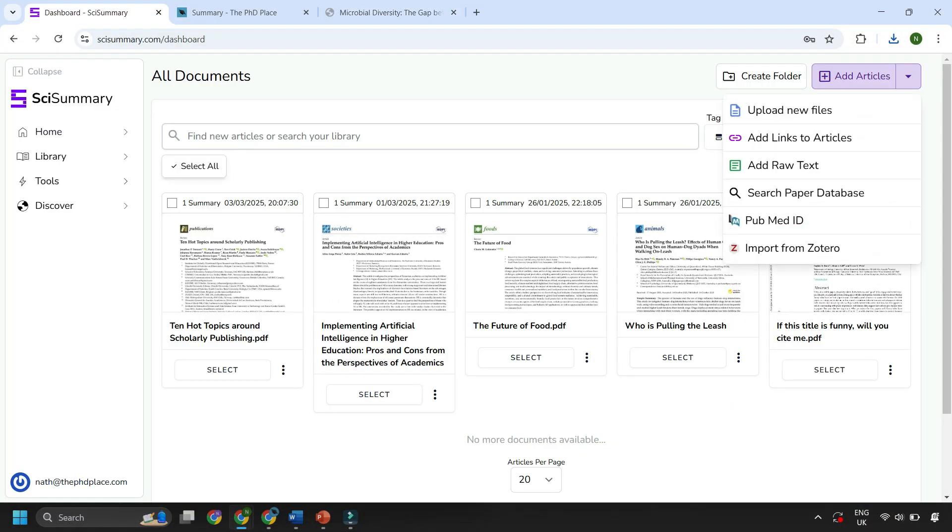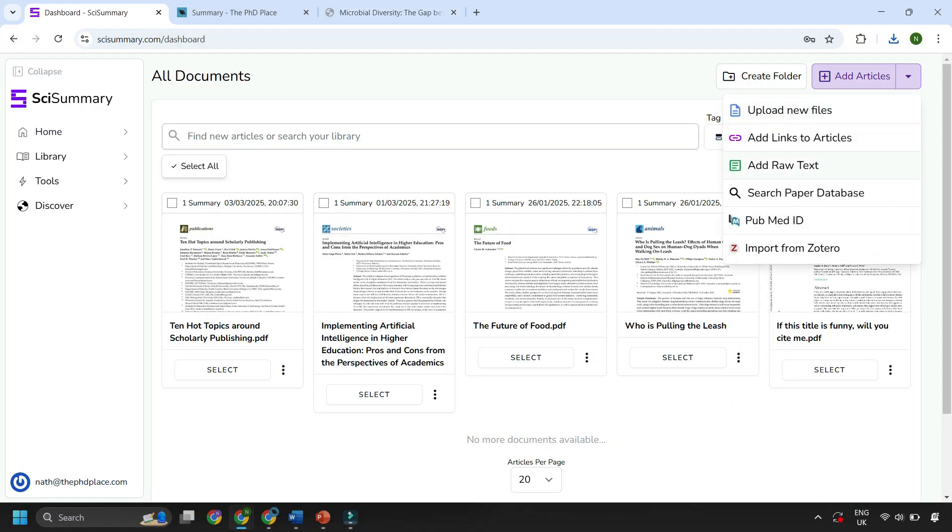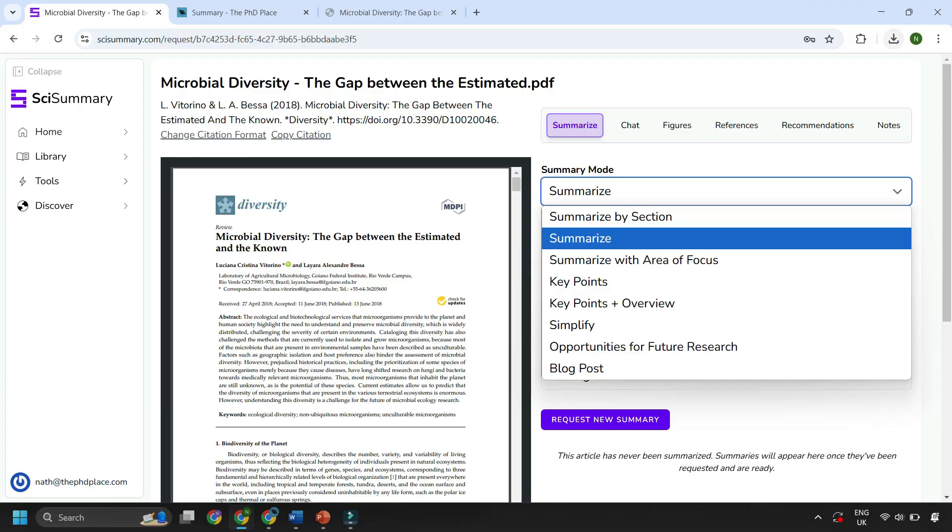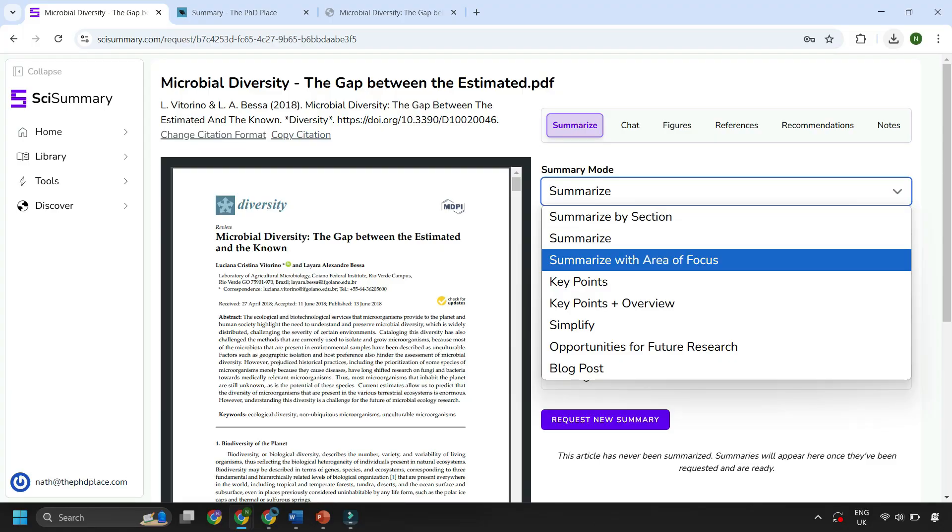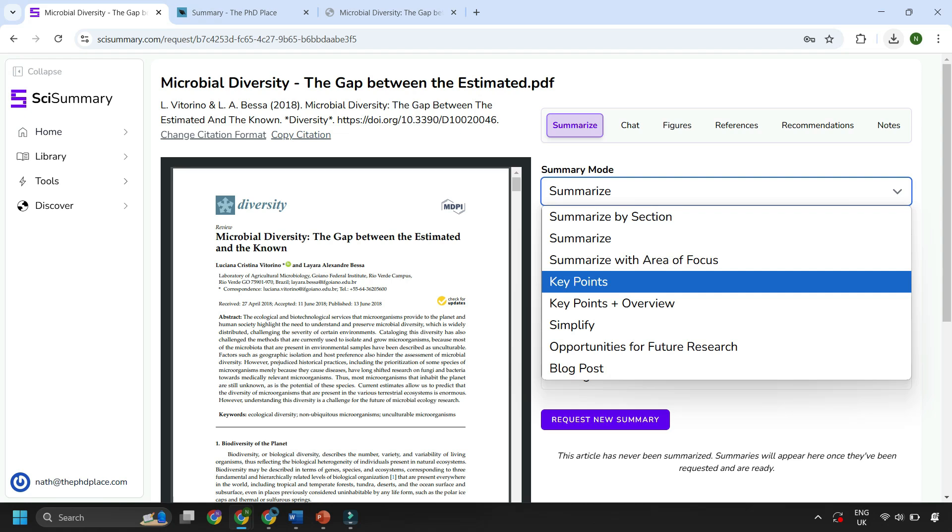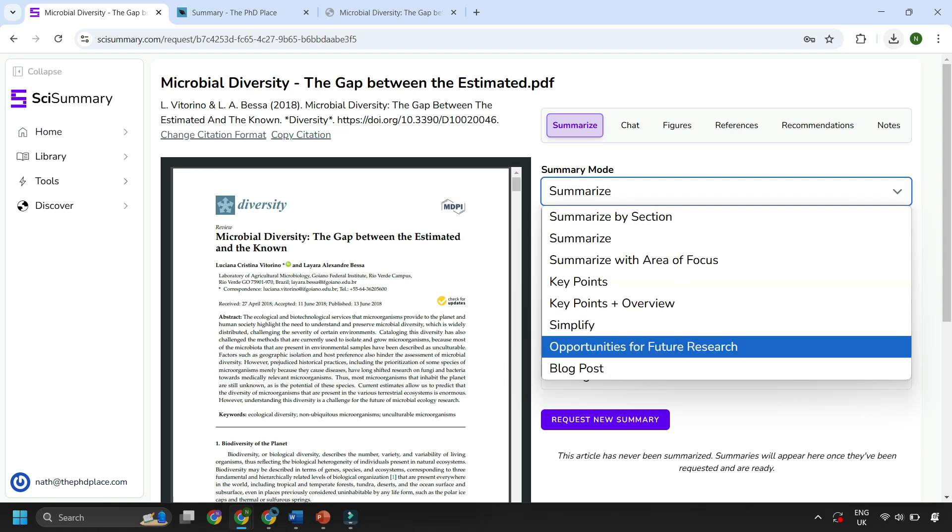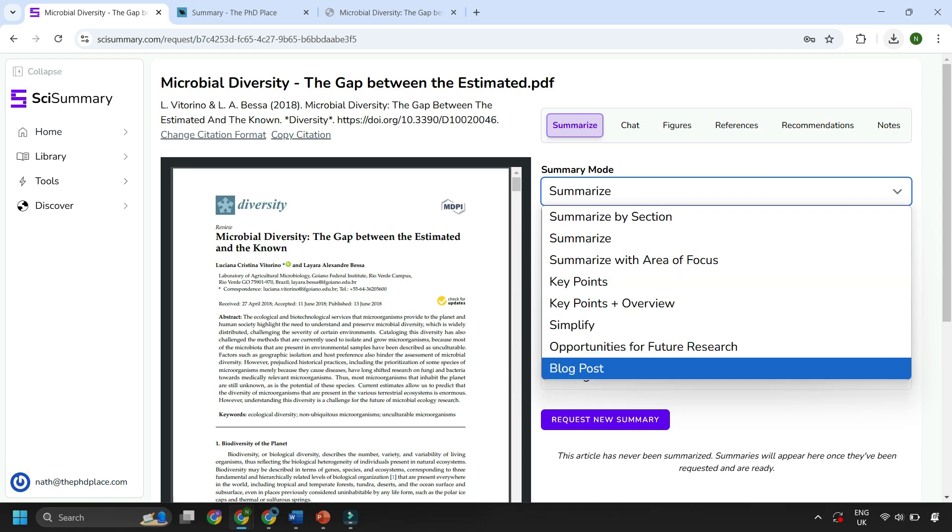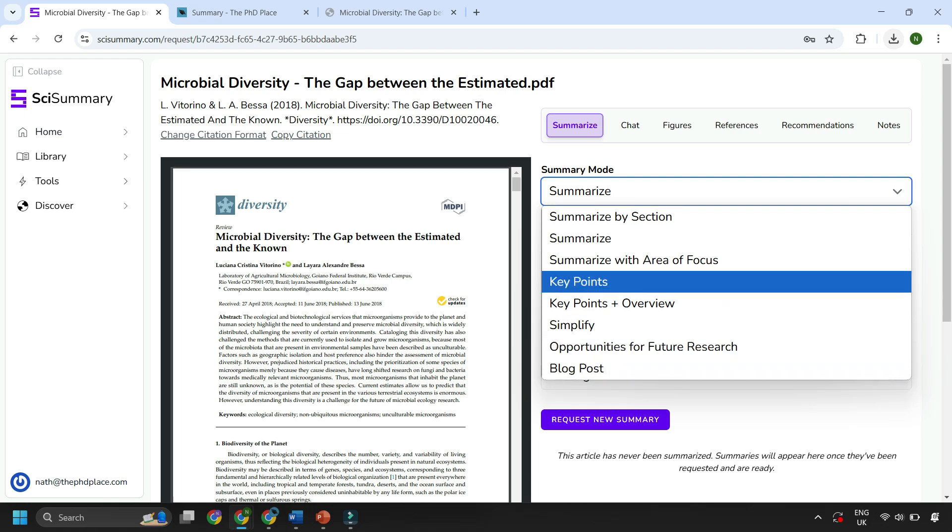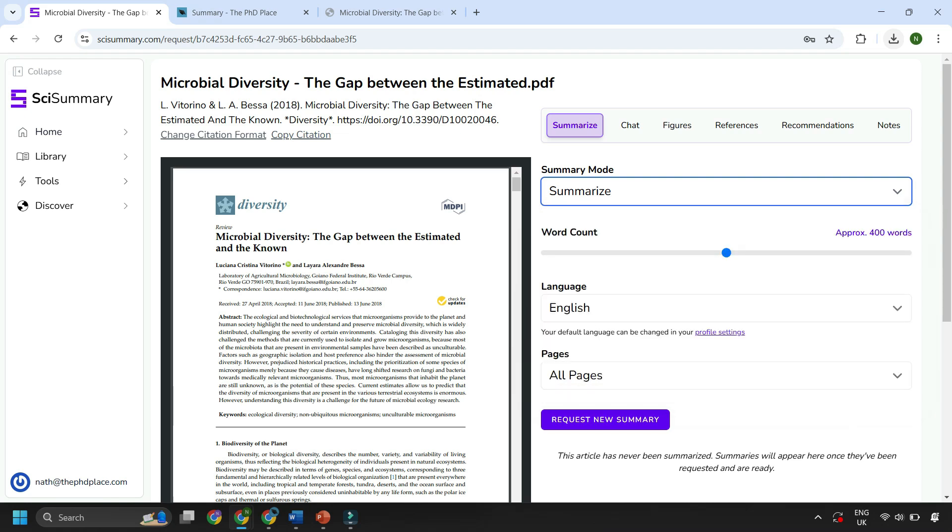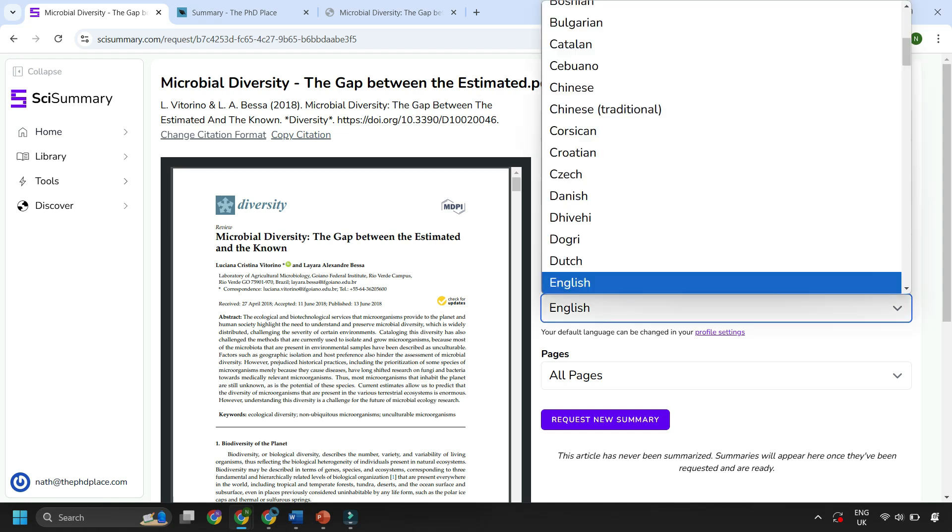Then after you've uploaded your article the next thing you want to do is summarize it. So if you click onto the article you get all sorts of different options: summarize by section, summarize the whole article, summarize with an area of focus, key points, simplify, blog post, opportunities for future research, lots of different options. Also you can adjust the word count and the language as well.